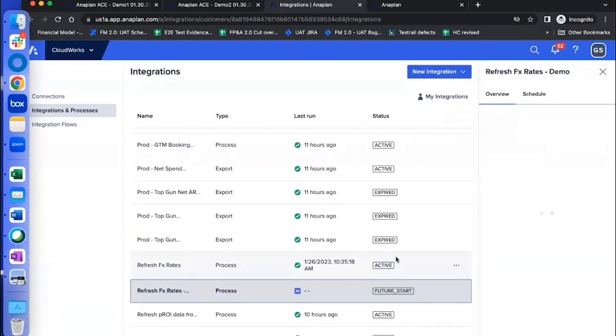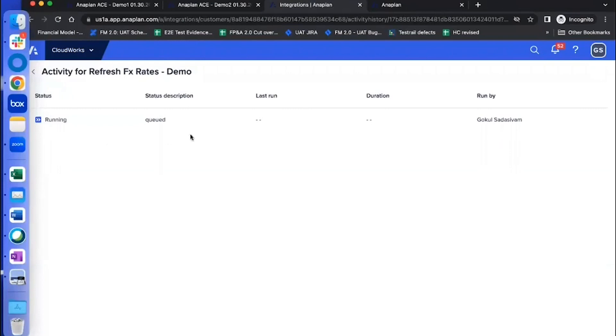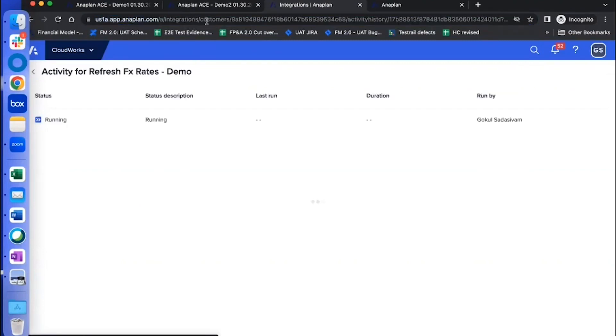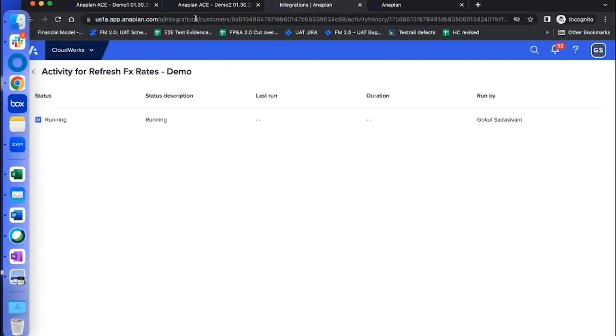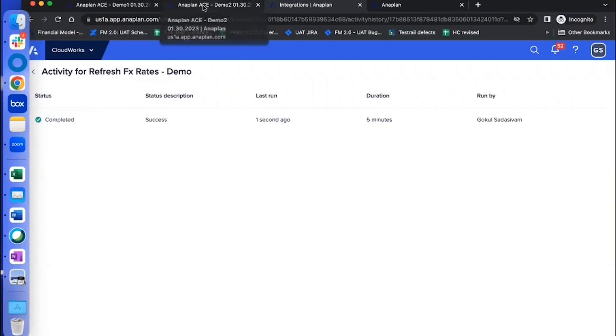So that's going to go, click on this thing again, and click on view activity. That's going to tell you that it's been queued up. So it's going to run in the next minute or so. Now the status has changed from future start to running. So if you look at the status description, it has changed from queue to running now, which means the process is activated. Now this is the final status, which is completed. And the status description says success. So this means the action has been run successfully using Cloudworks.